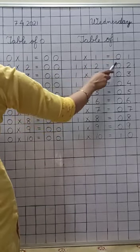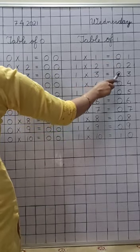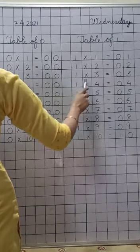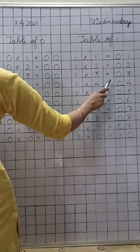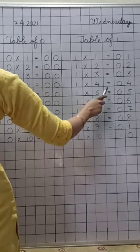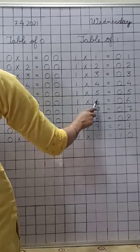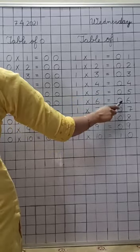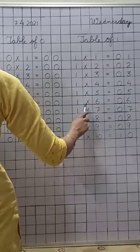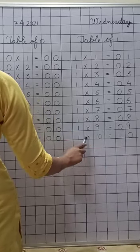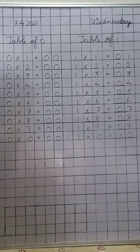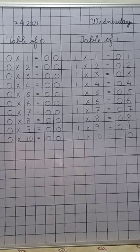Now let us repeat table of one. One ones are one. One twos are two. One threes are three. One fours are four. One fives are five. One sixes are six. One sevens are seven. One eights are eight. One nines are nine. One tens are ten.